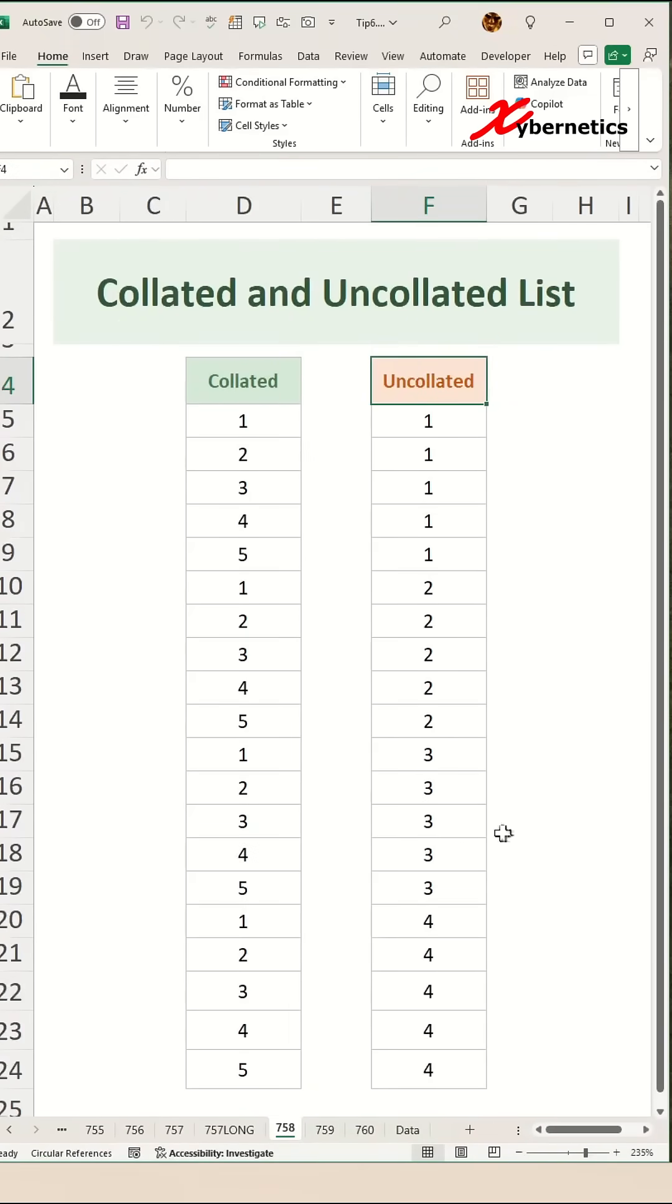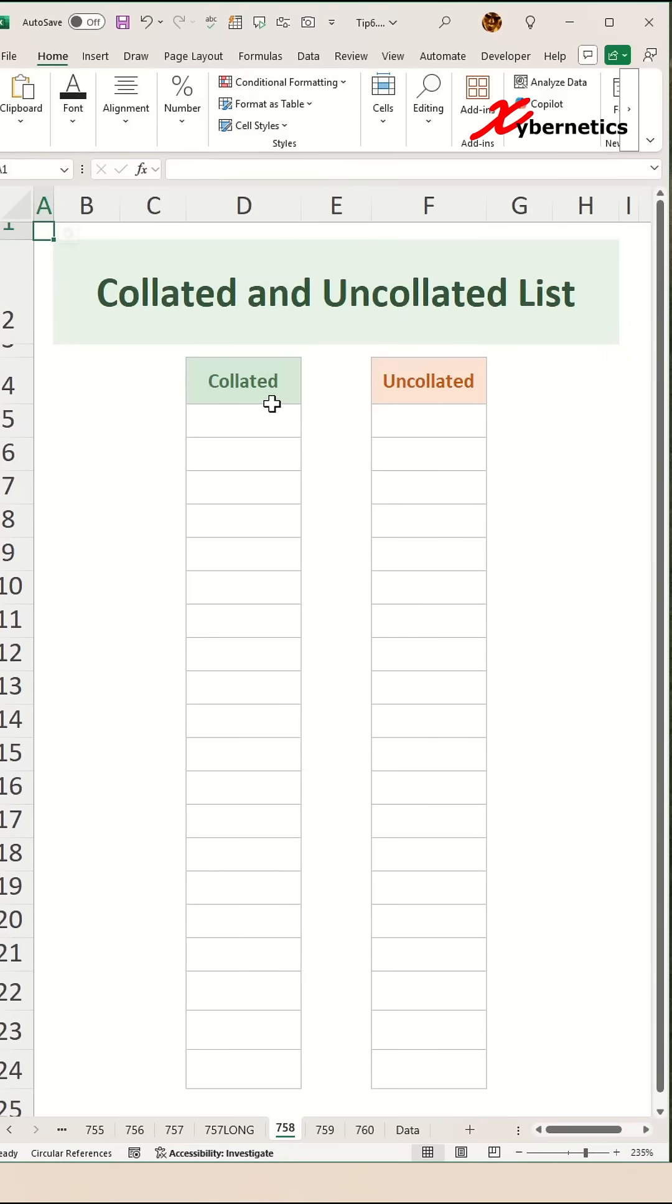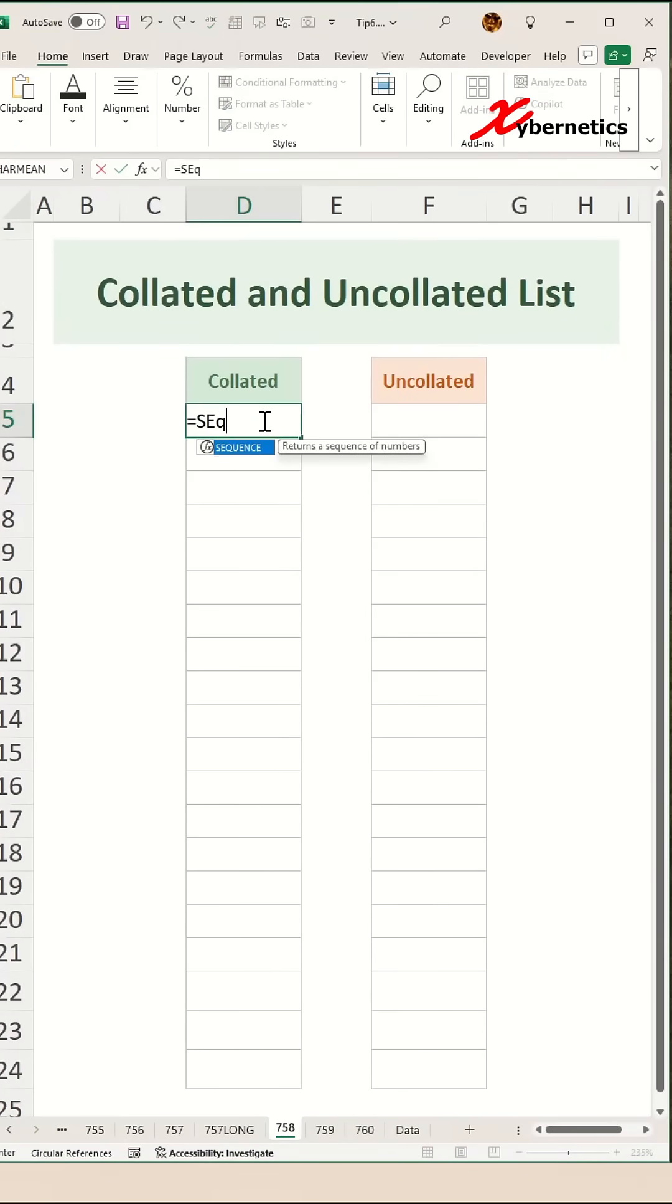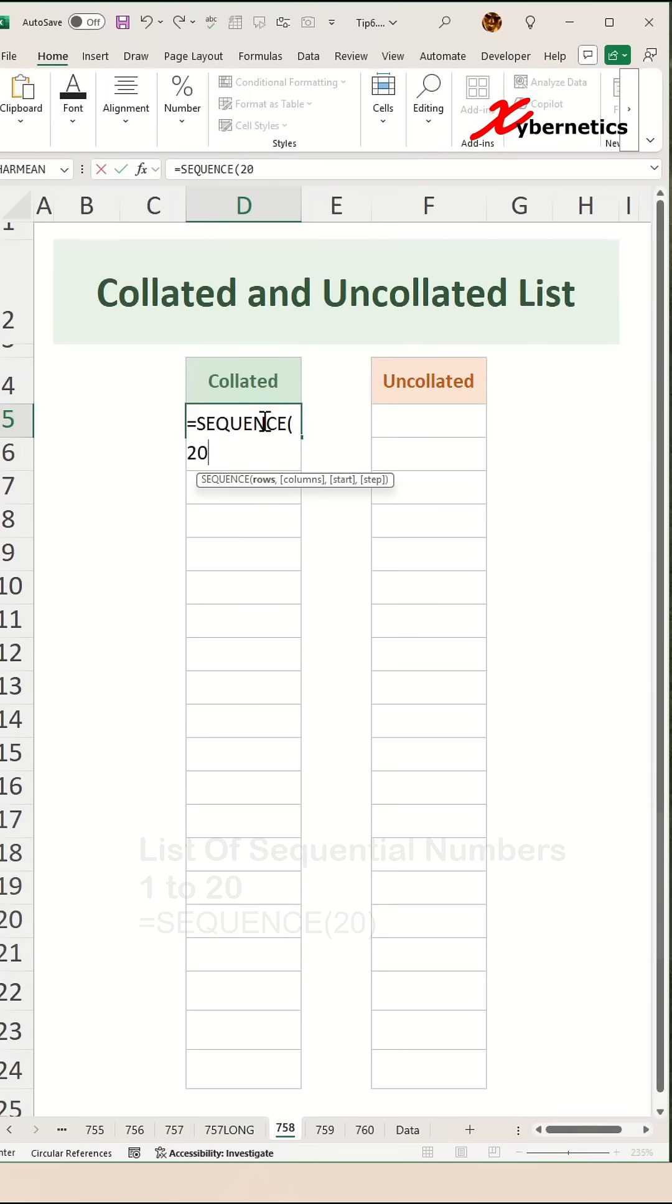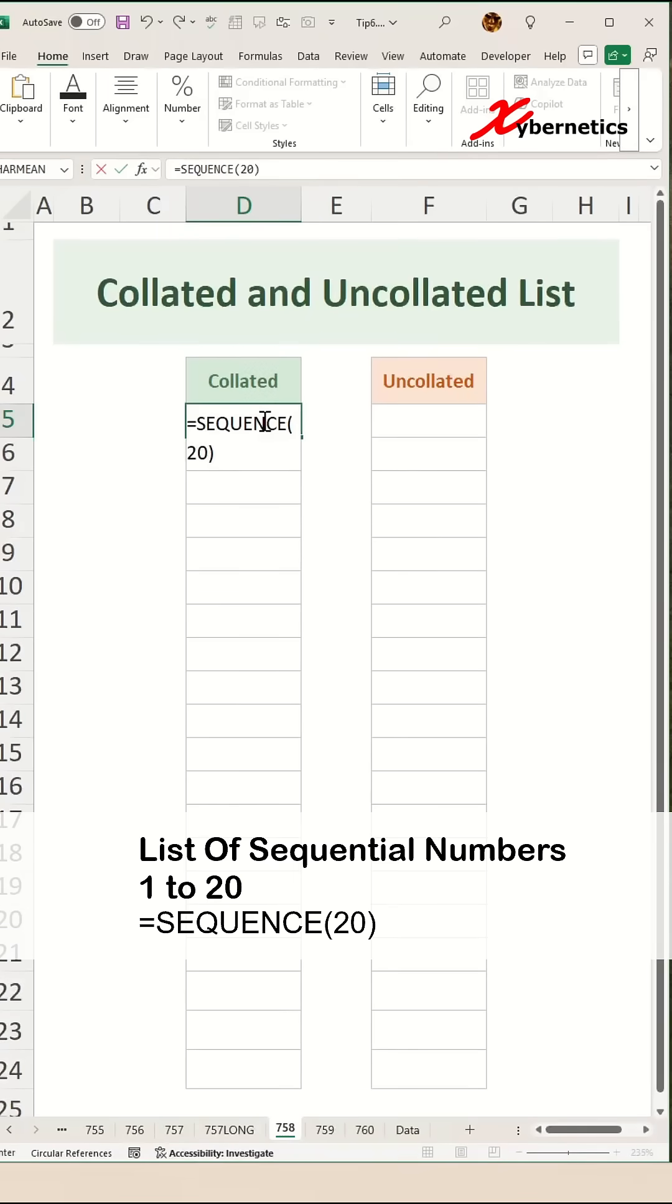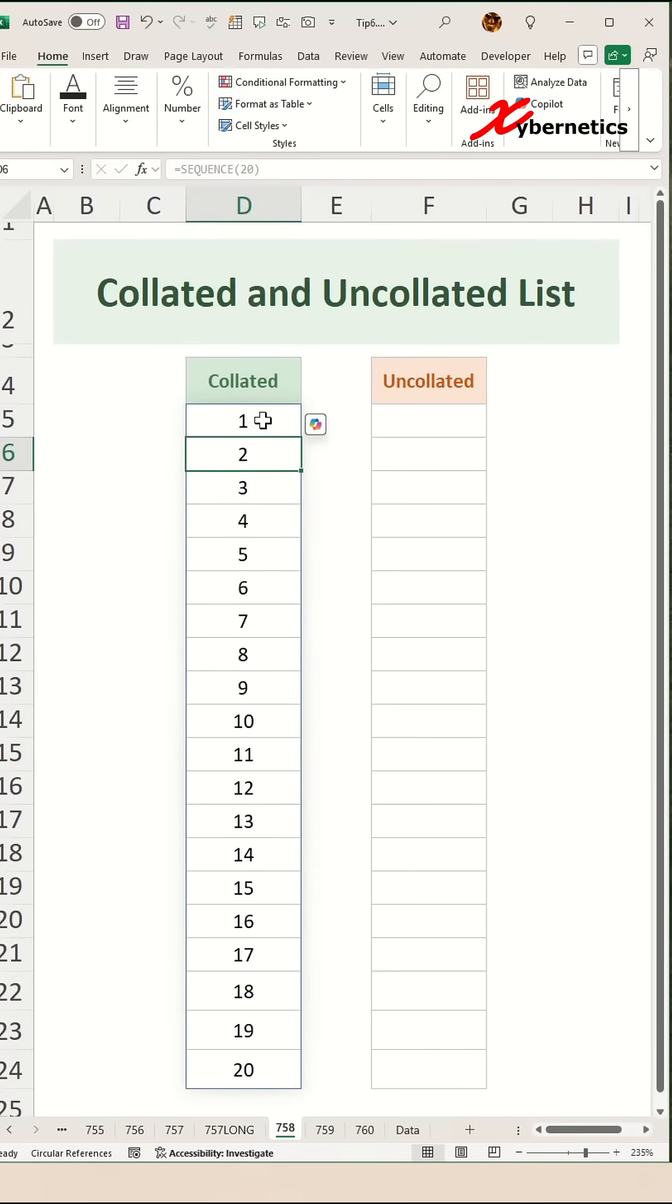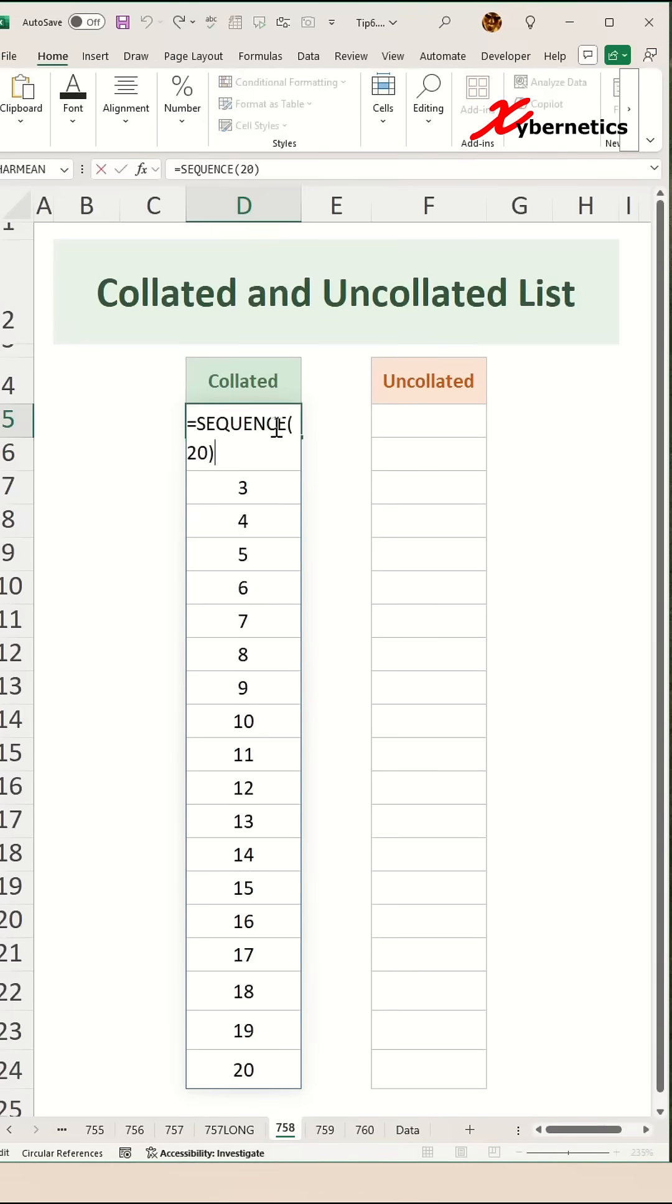First, the collated list. We'll start with a simple formula and build it up. We're going to start off with a SEQUENCE function and the argument in there we're going to say 20. So what this does is essentially creates a sequential number running from one all the way down to 20.